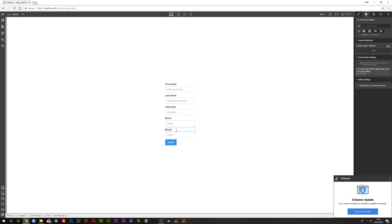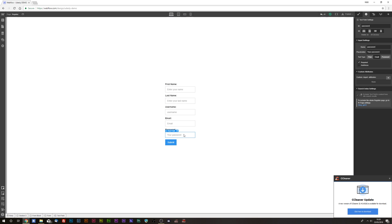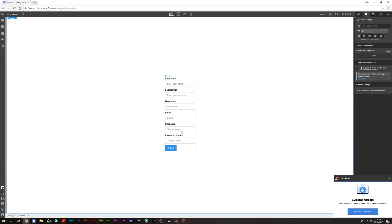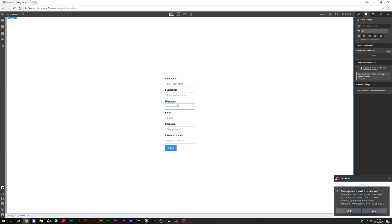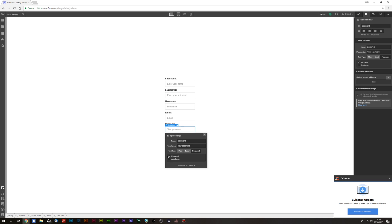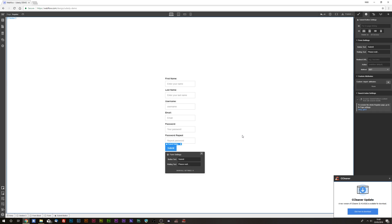Duplicate the field again and label it as 'password', change the field name to 'password', add whatever placeholder text you want, and make sure it is set as required. Duplicate again for the password repeat field, make sure it is set as password type, label it 'repeat password', and name it 'password_repeat', with whatever placeholder you want. So we have first name, last name, username (plain text, required), email (email type, required), password (password type, required), and repeat password (password repeat, required). Make sure you have your submit button.